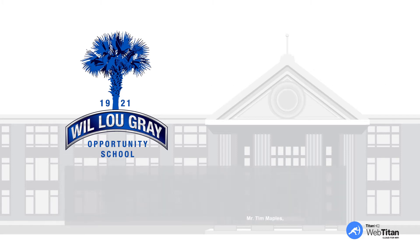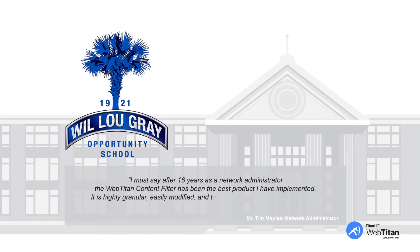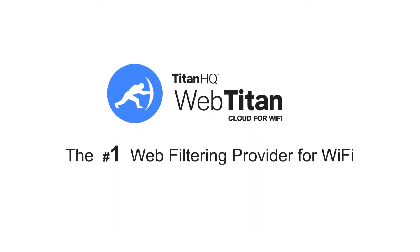Mr. Tim Maples, their network administrator, said, I must say, after 16 years as a network administrator, the WebTitan content filter has been the best product I've implemented. It's highly granular, easily modified, and technical support is quick to respond, very polite, thorough, and will follow up with the customer to ensure all is working properly.